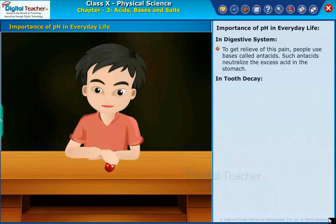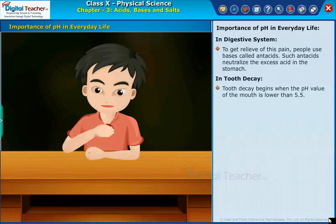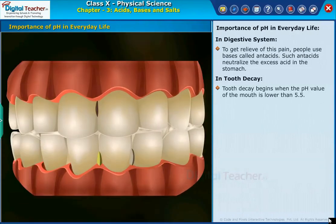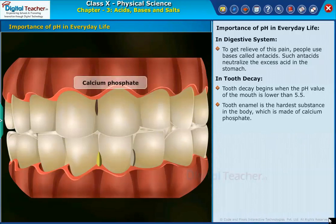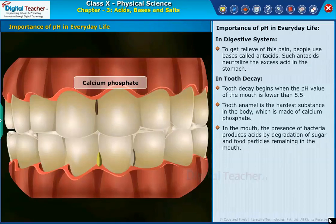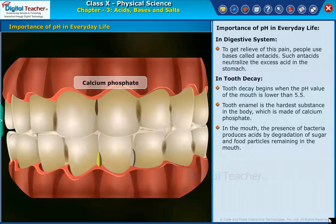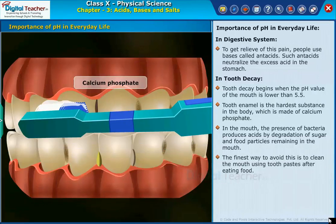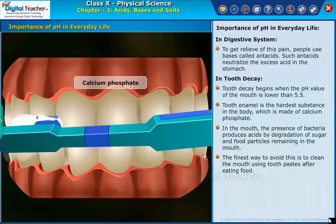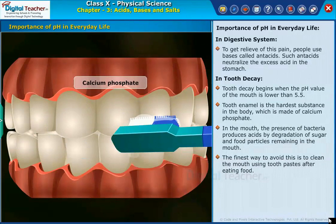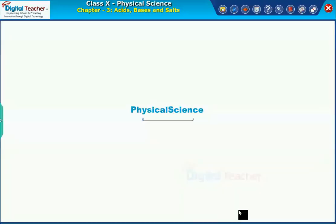In tooth decay, tooth decay begins when the pH value of the mouth is lower than 5.5. Tooth enamel is the hardest substance in the body, which is made of calcium phosphate. In the mouth, the presence of bacteria produces acids by degradation of sugar and food particles remaining in the mouth. The best way to avoid this is to clean the mouth using toothpaste after eating food.